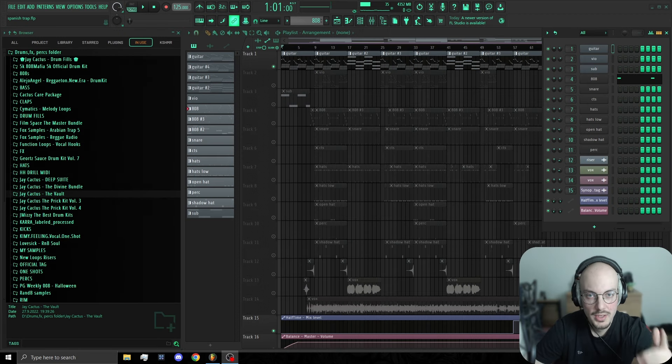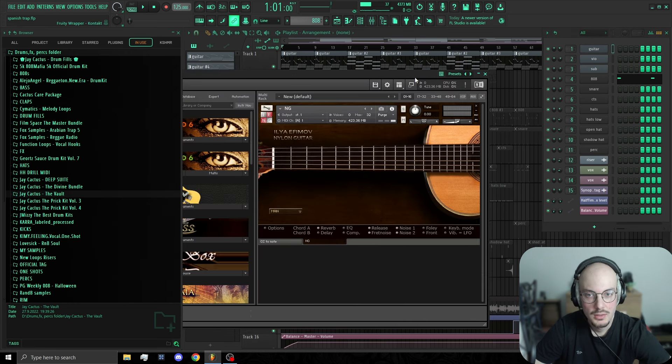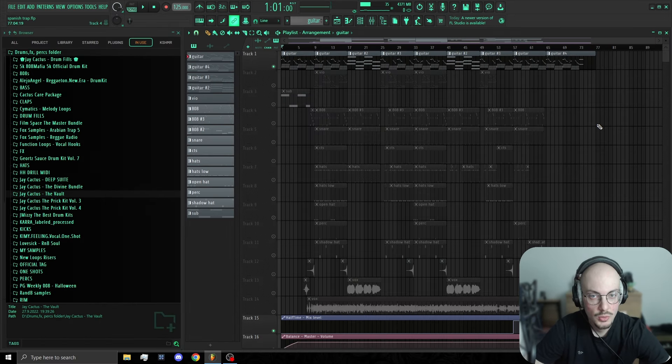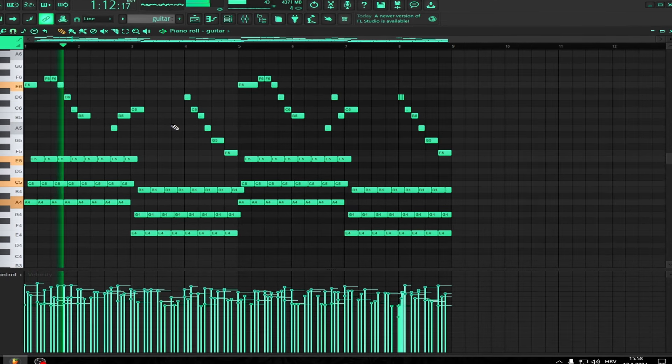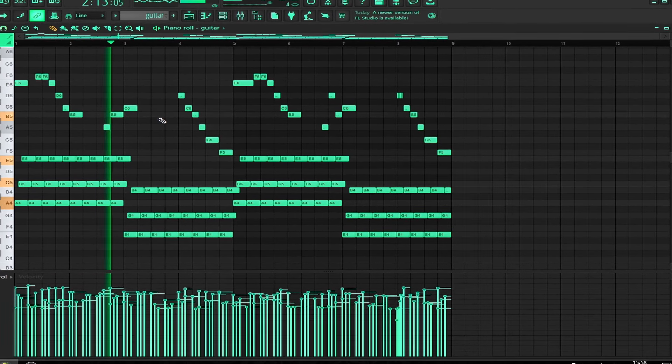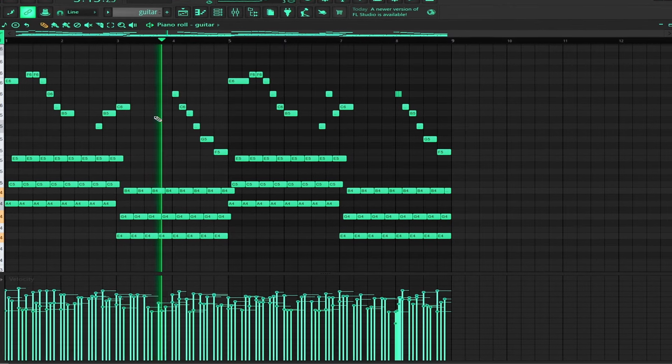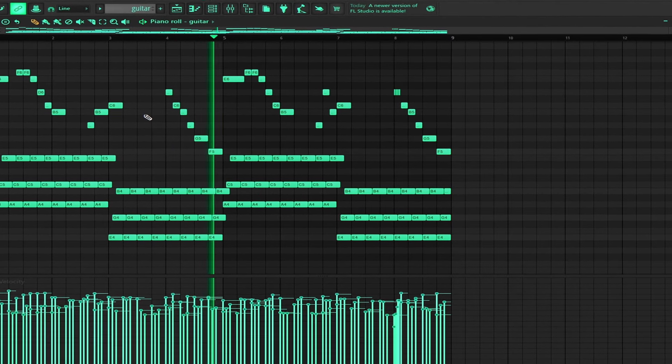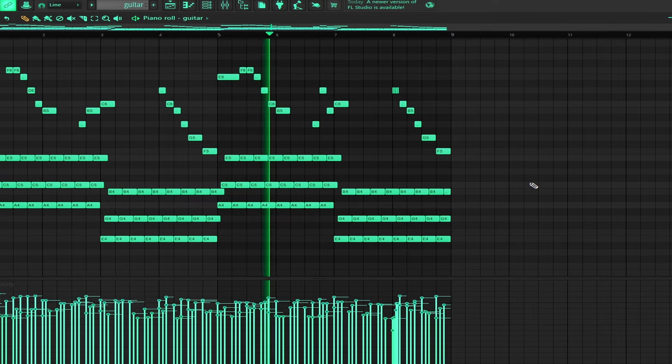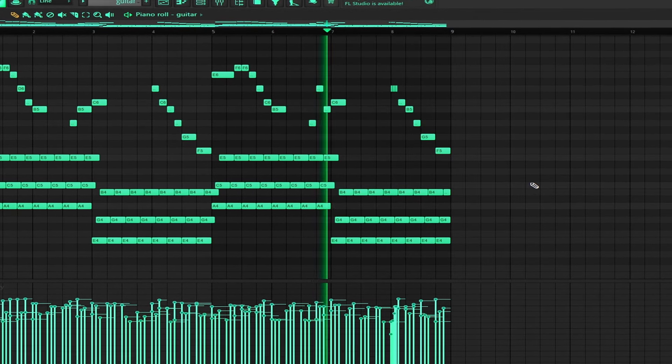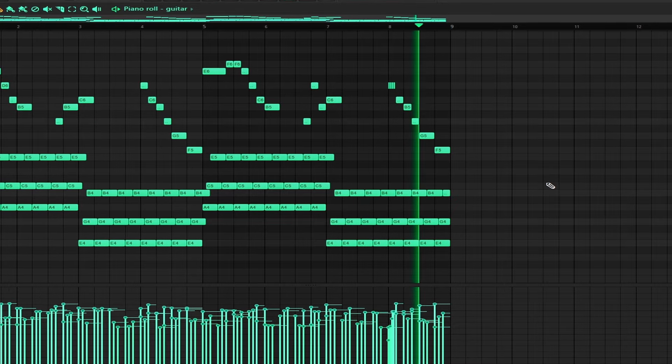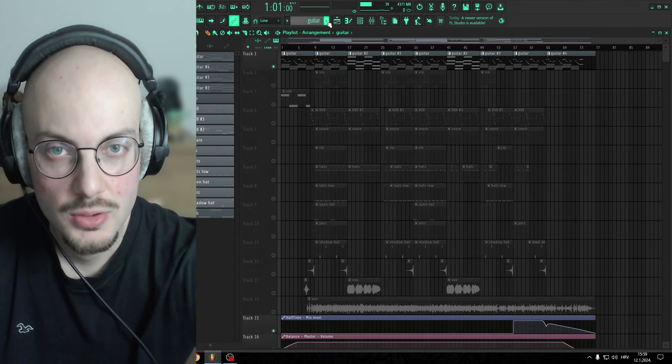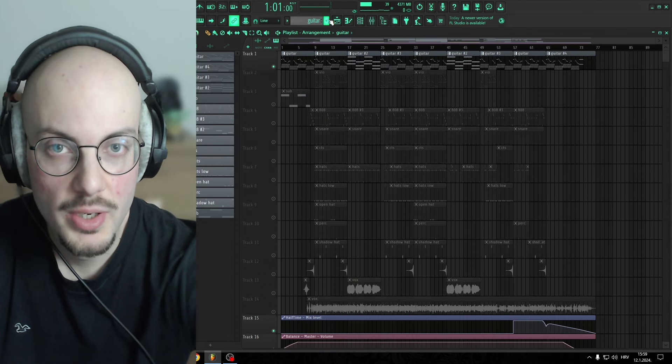So first thing that I did is I made the guitar loop. I'm using a Kontakt film of nylon guitar. Let's hear the loop and I'm gonna show you how I did it. This was the loop, now I'm gonna show you how I did it.